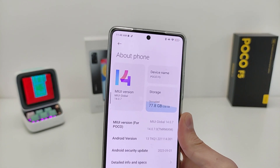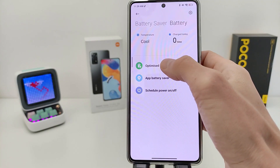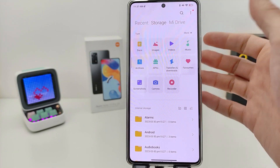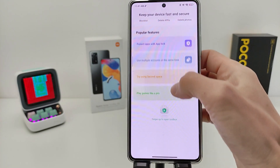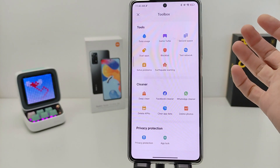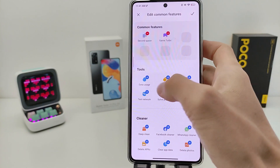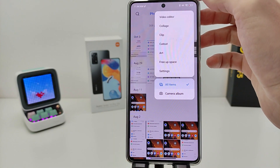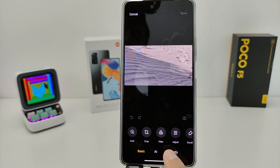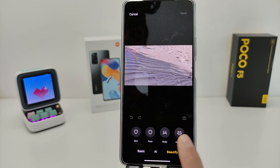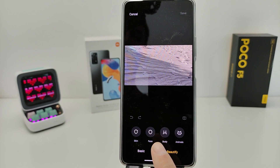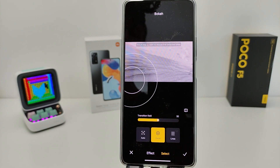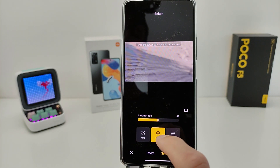Hi guys, in this video I will show how to install new stock applications for smartphone Xiaomi, Redmi and POCO: new application File Manager with new design, new function and design for Gallery and Gallery Editor, new filter and function, and new design and function for the Security application. Let's go!